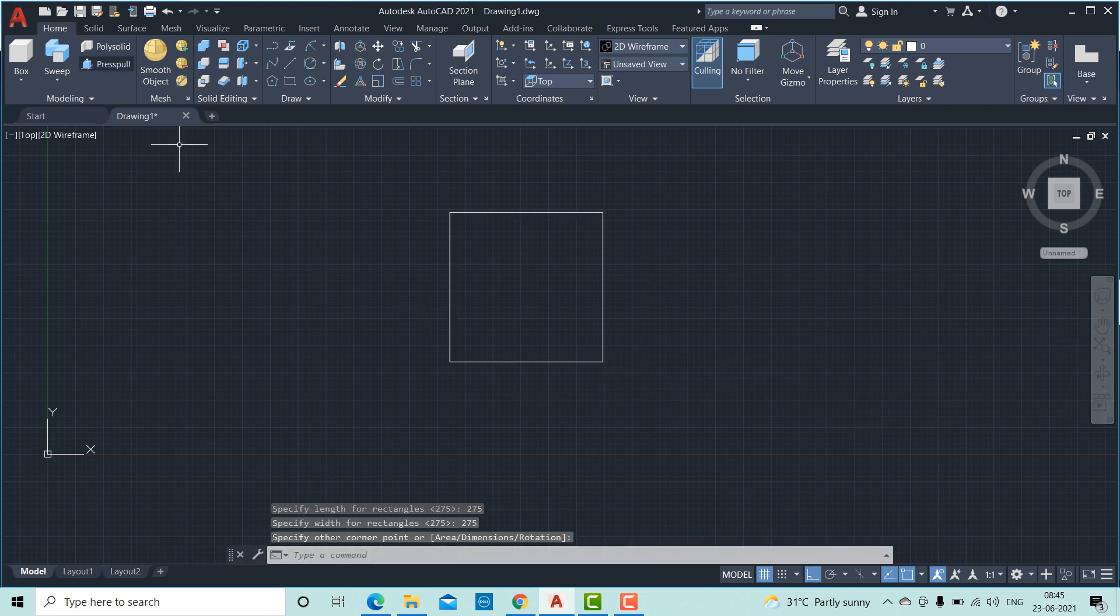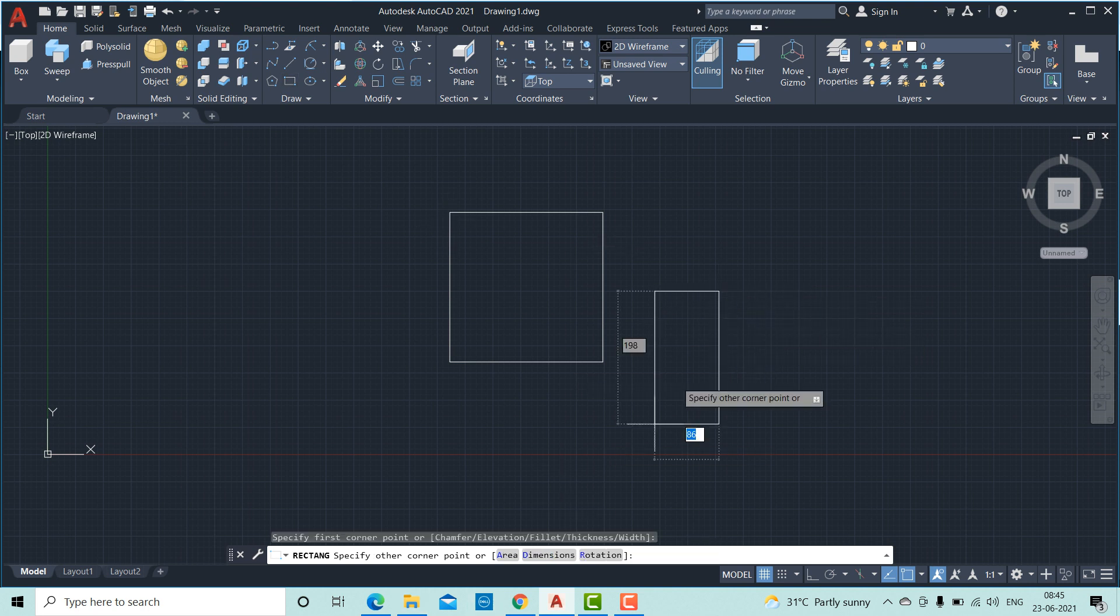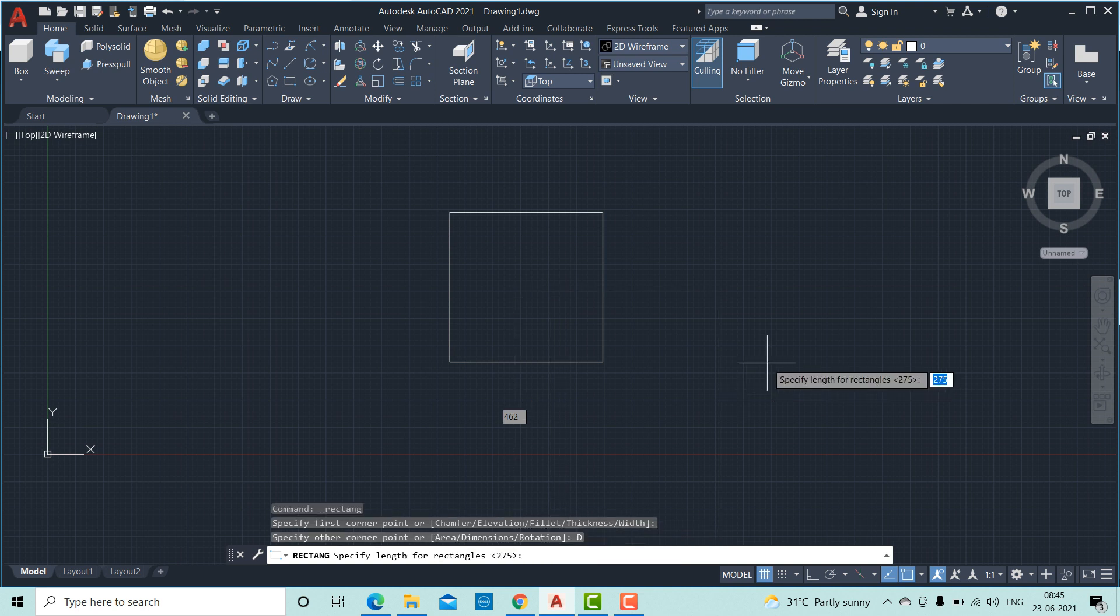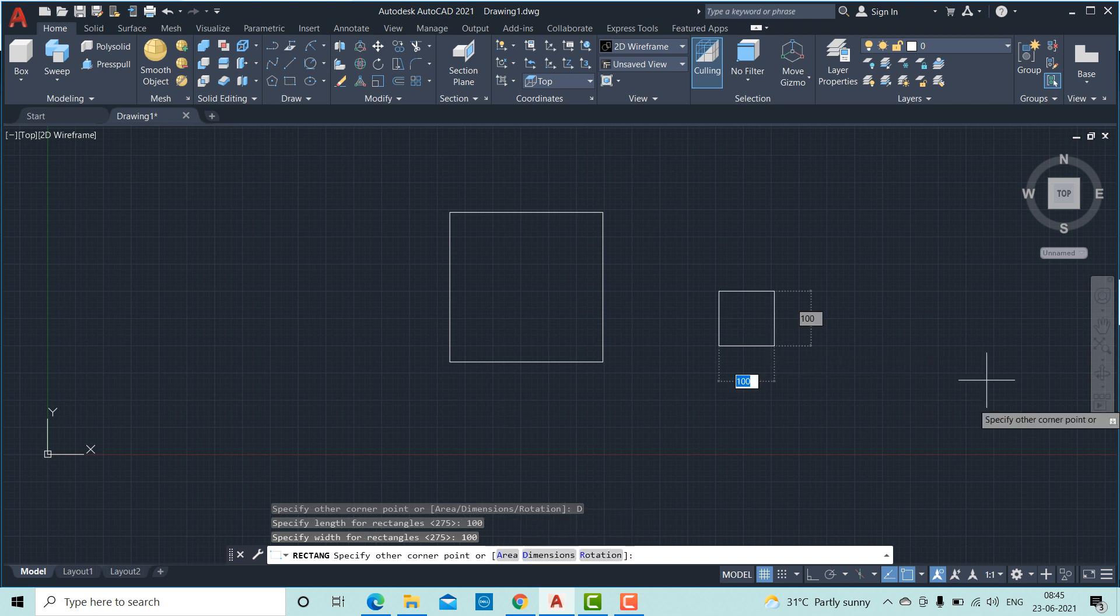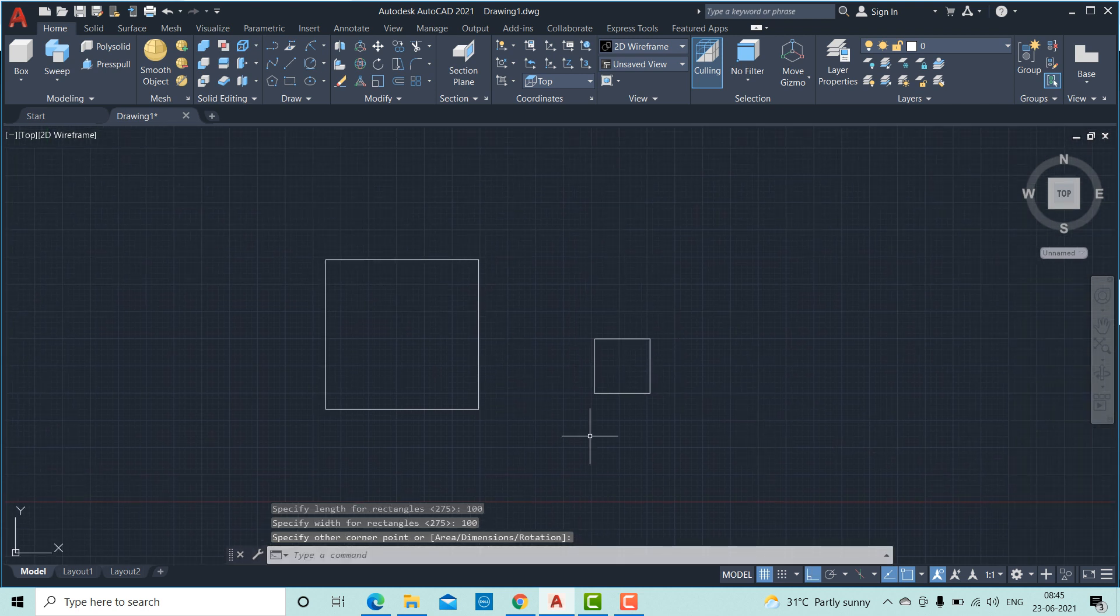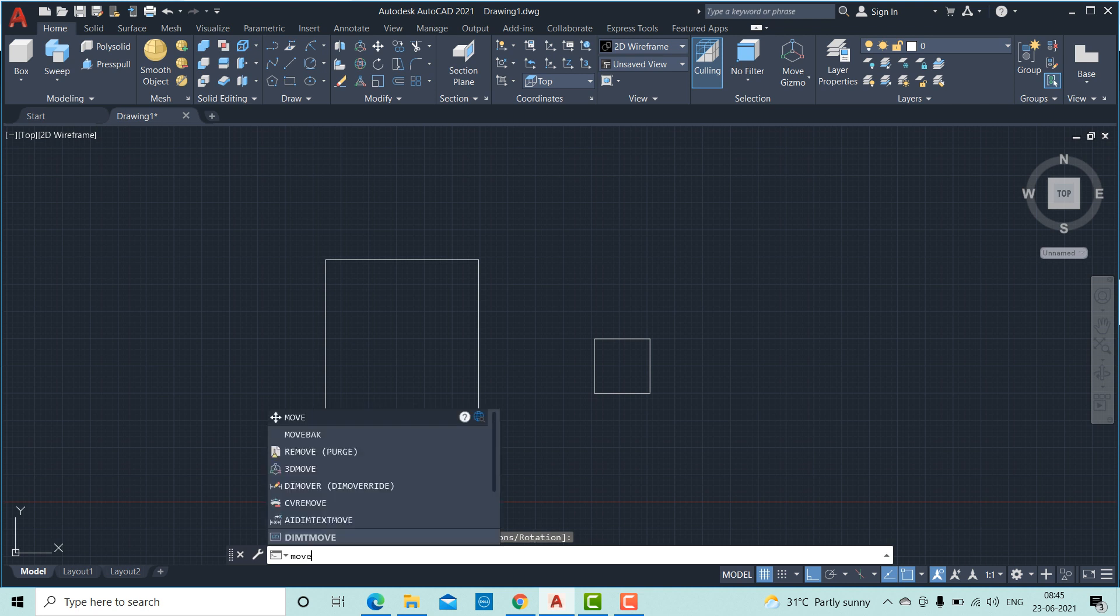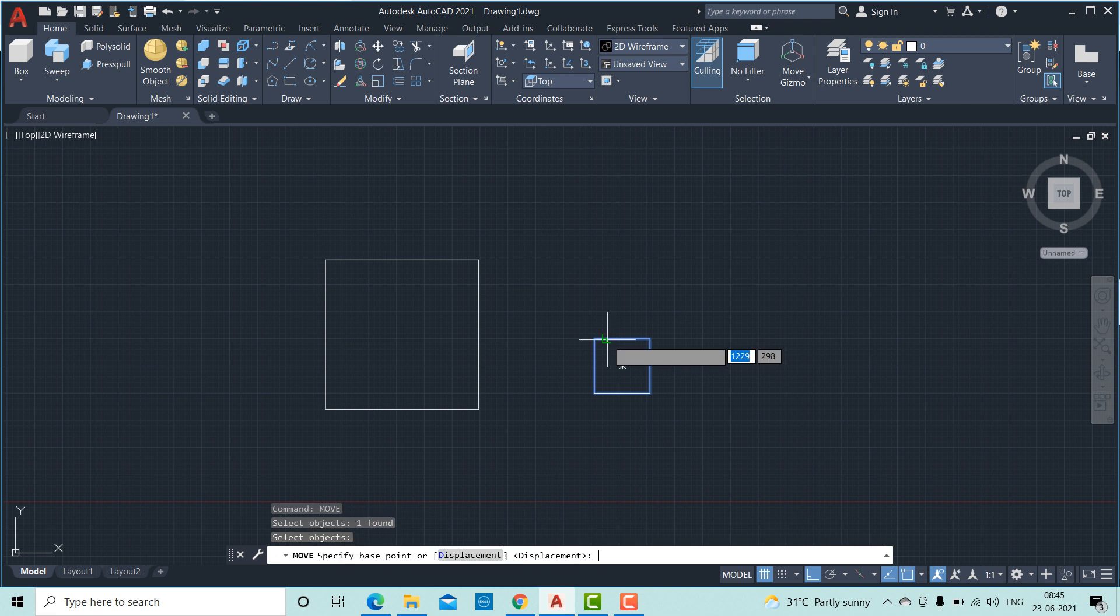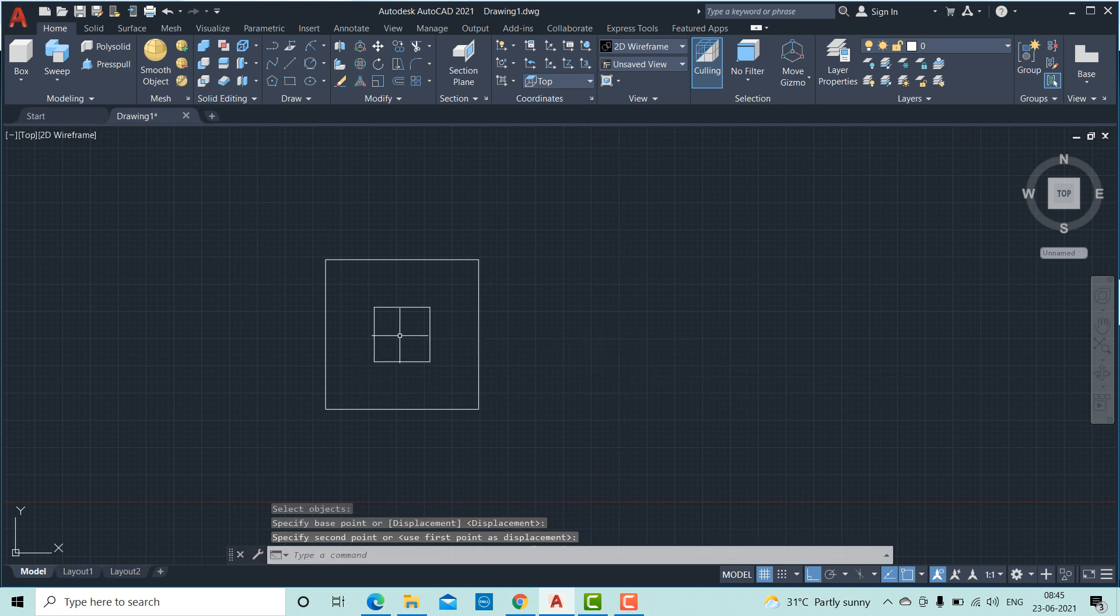Next we will draw another square for a size of 100 by 100. Click dimensions here. Length is 100, width is 100. Next we will use move command. Select the object. Move the center to this center. That's all.